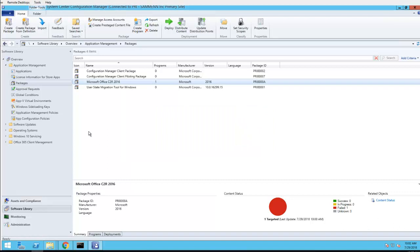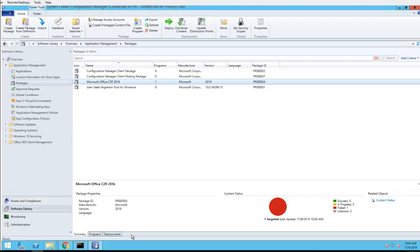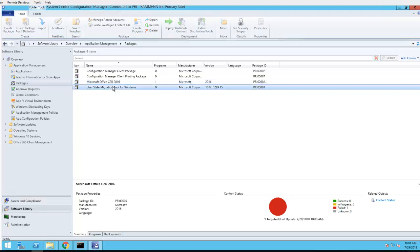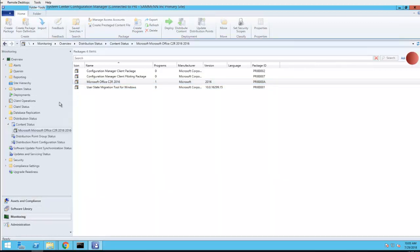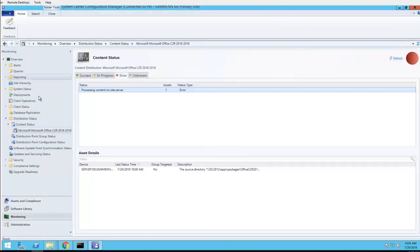So that's basically how you create, how you download Office Click-to-Run and then create a package in SCCM. I got to figure out what's wrong with my DP, so I will do that later. So for now, this is how you create it.